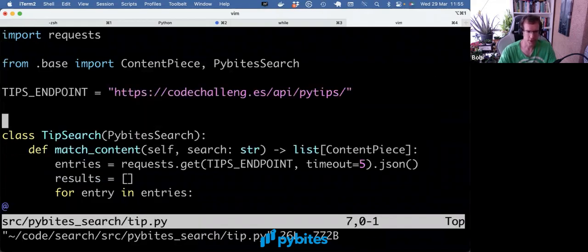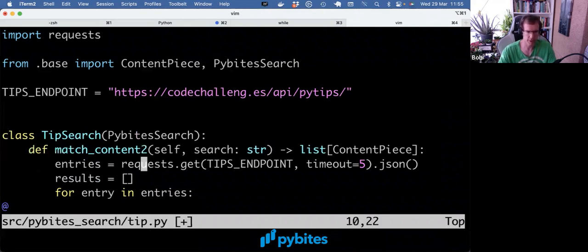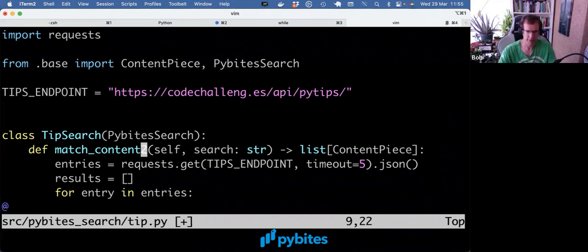But let me show you what happens if you don't implement this. So let's say I would rename this method to match_content2, and now it's not matching the original parent method anymore. So what would actually happen?